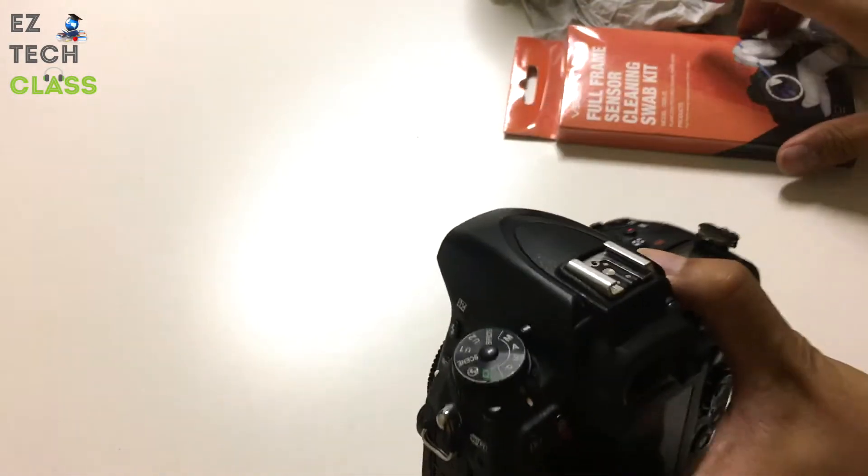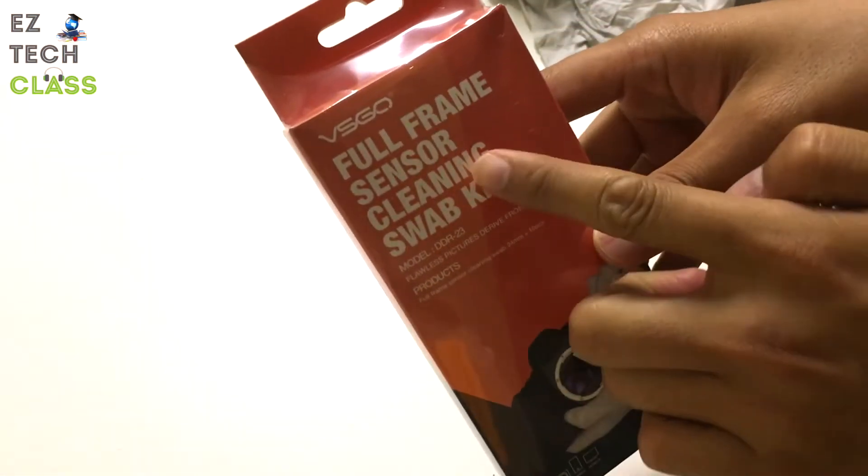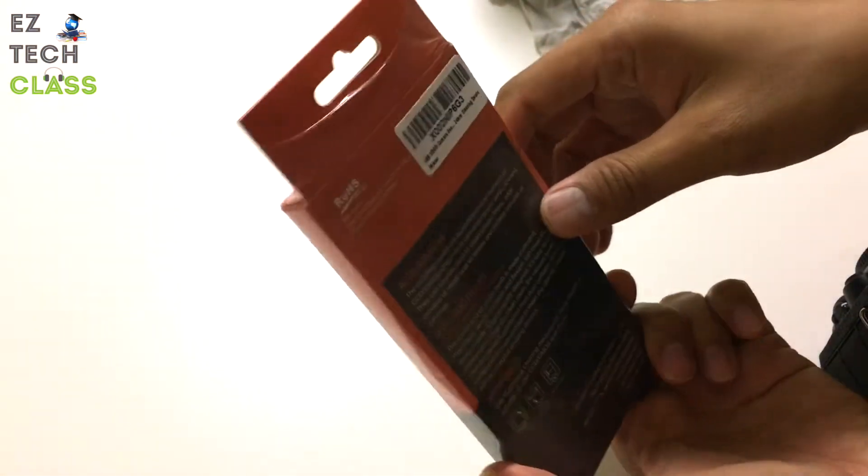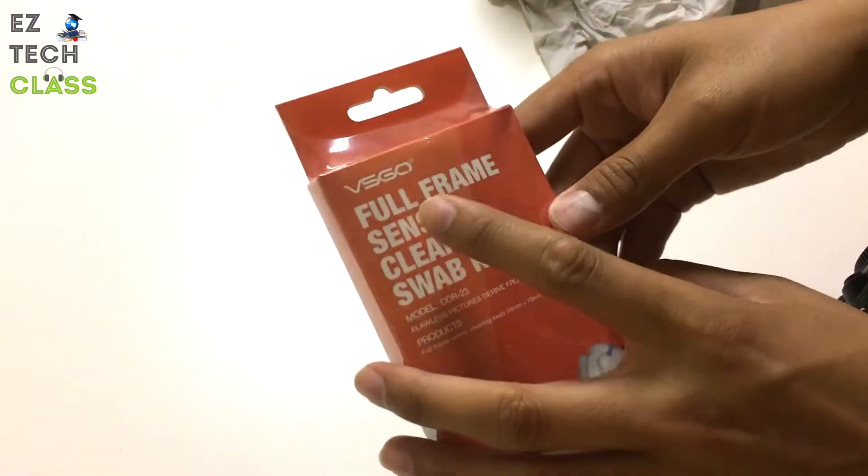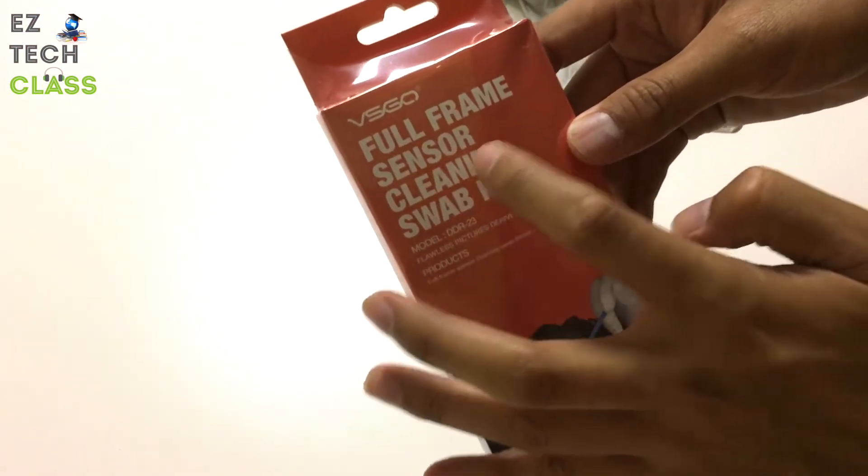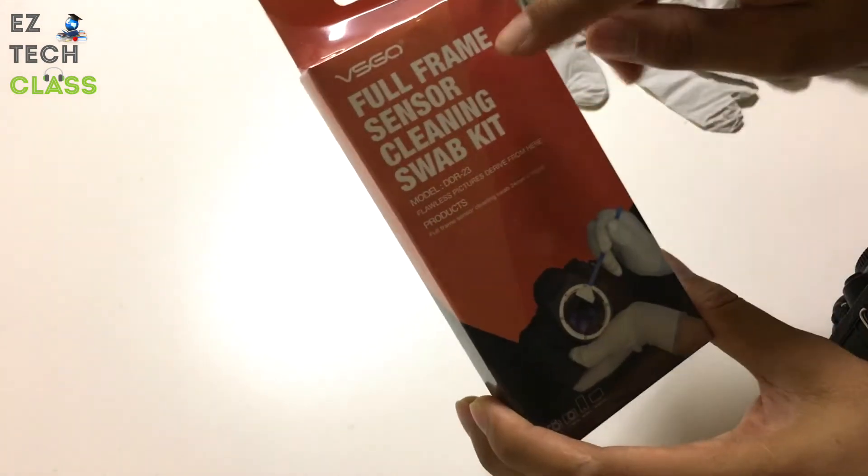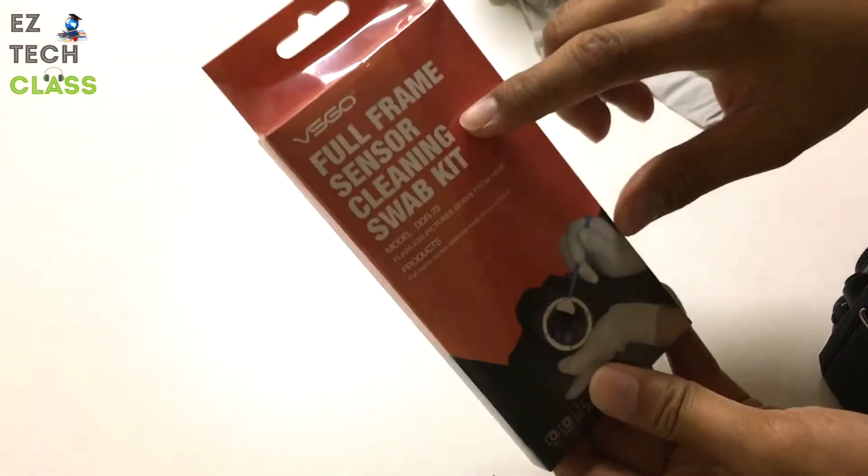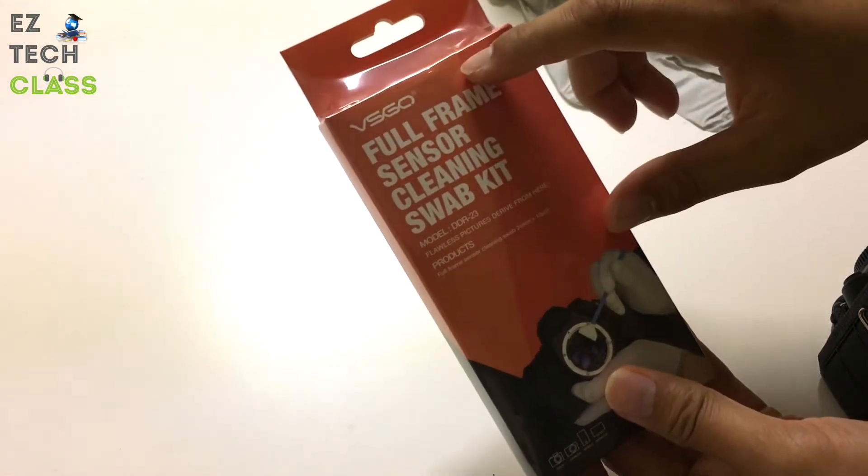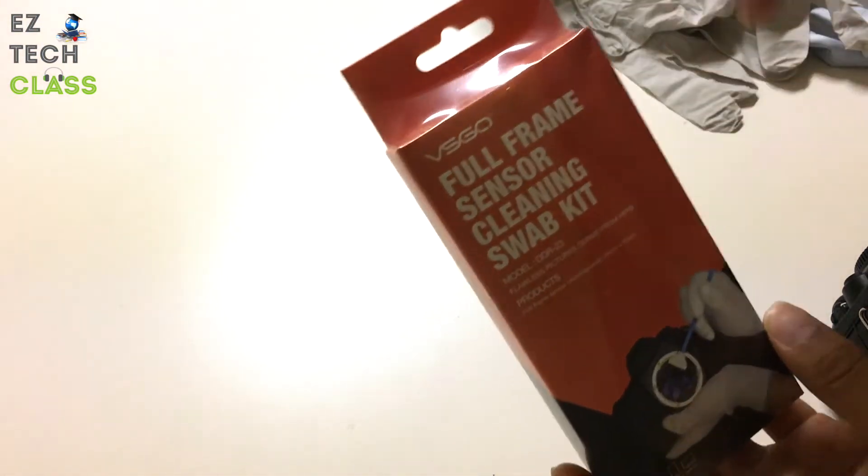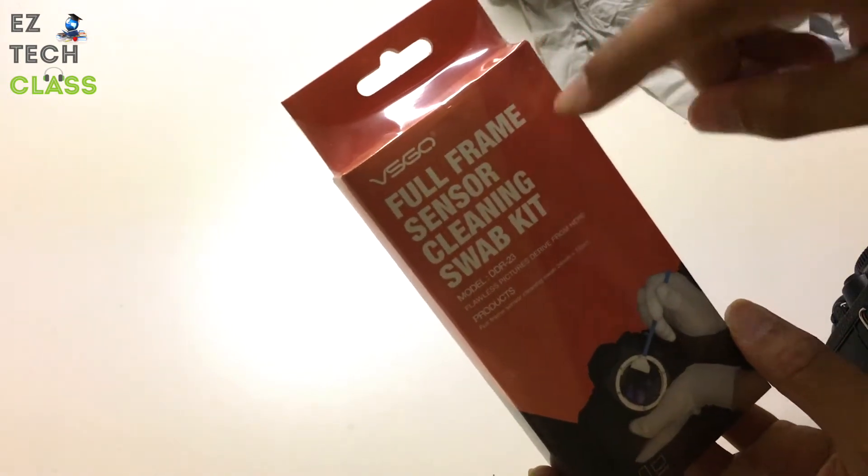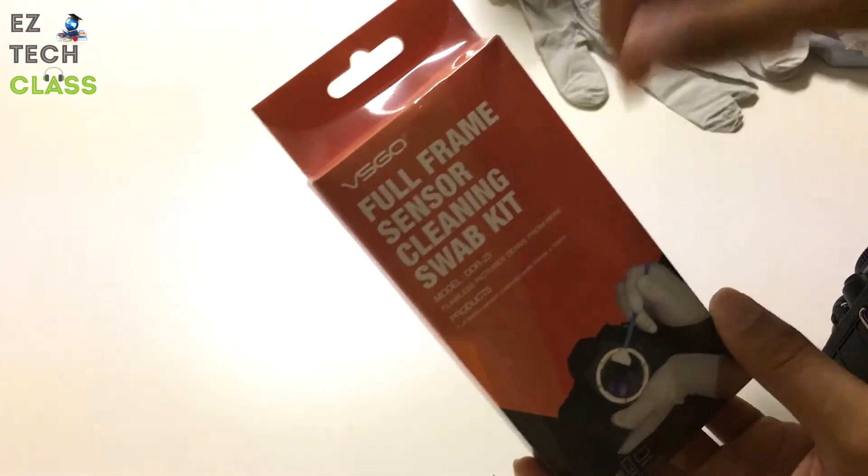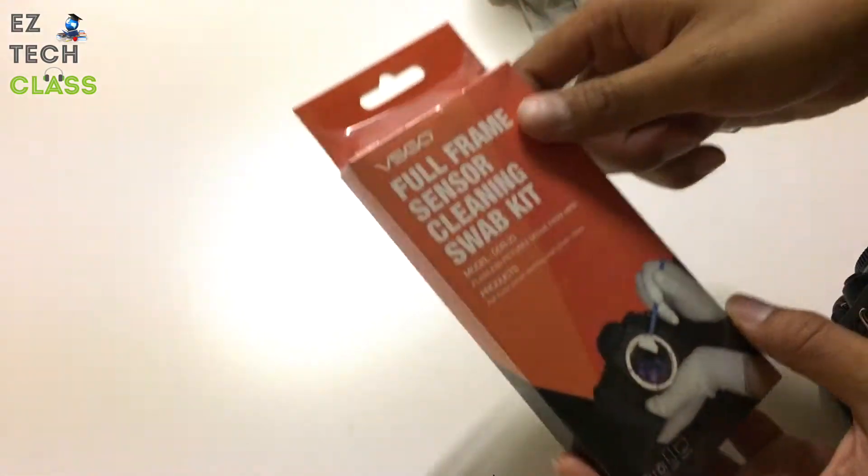The first tool is a full frame sensor cleaning swap kit that I bought from Amazon. Because my camera is full frame, I bought the full frame version. They do have APS-C, which is the crop version, so if your camera is the crop one you can buy that one too. I'll put the link to this product down below the video so that you can pick up the right one for your camera from Amazon.